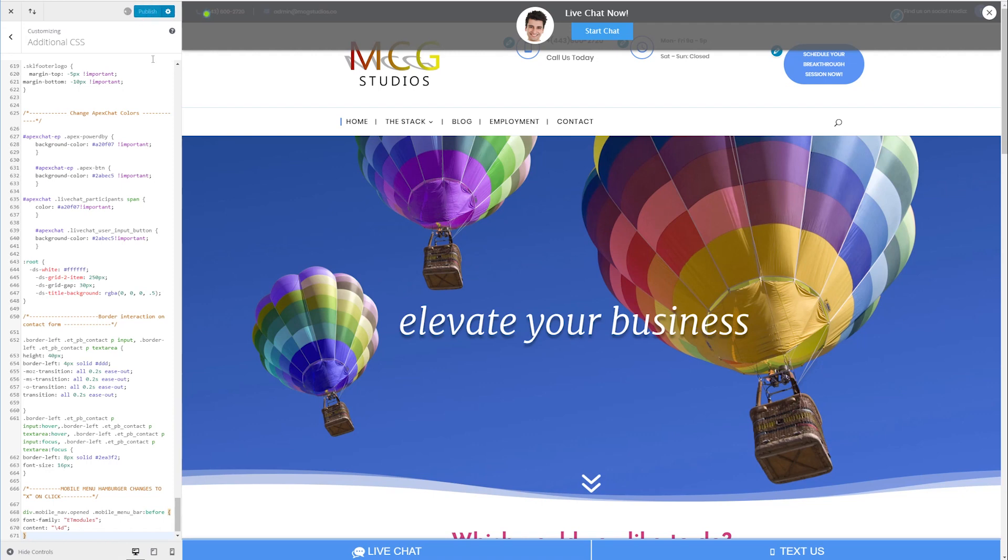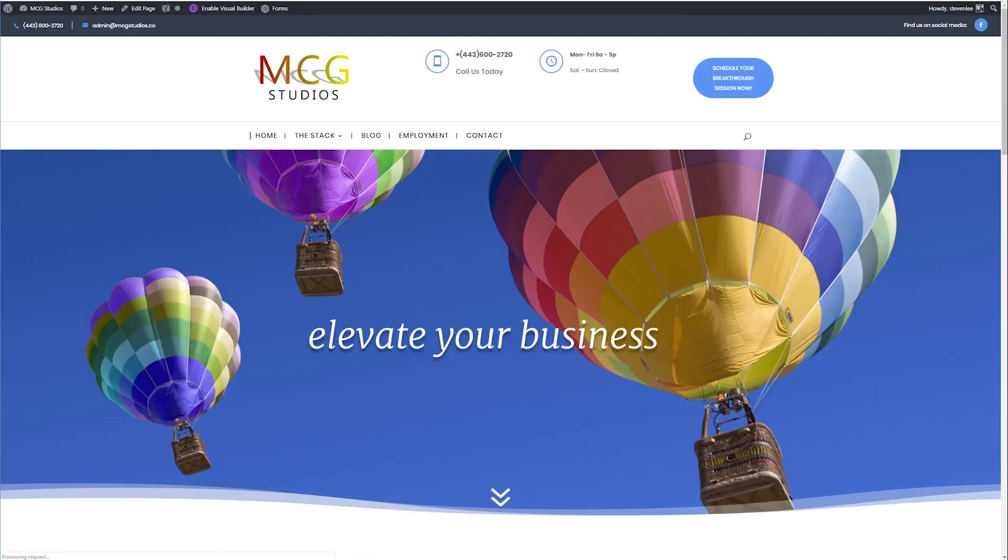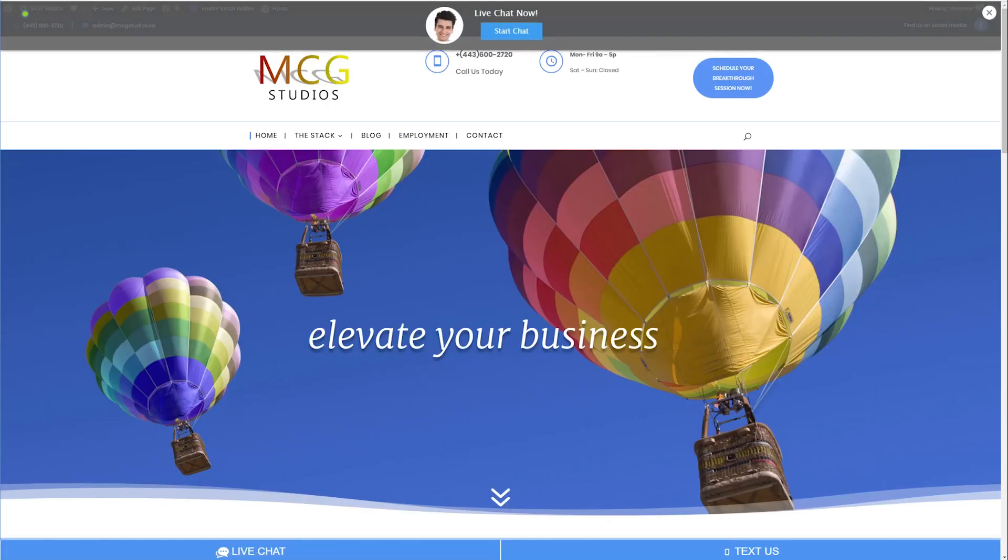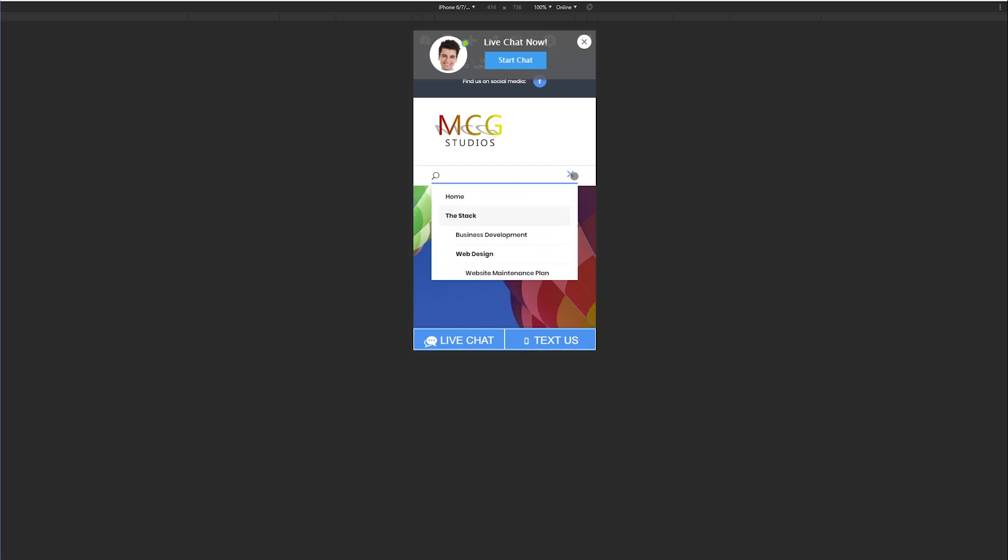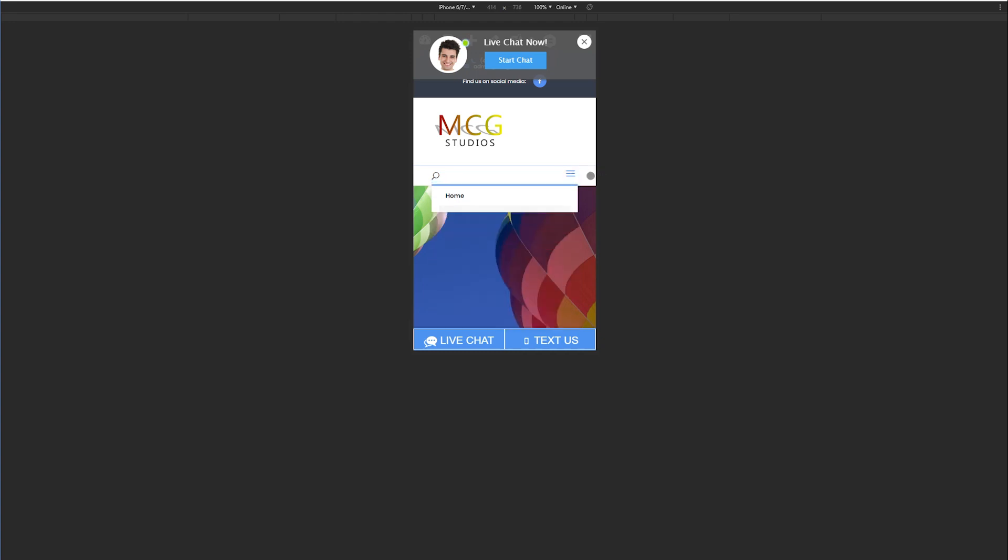And when we publish and head back into our website, I'm going to toggle this back to a cell phone view using Chrome's inspect element toggle device toolbar. And now when we click on the hamburger menu, it changes to the X.